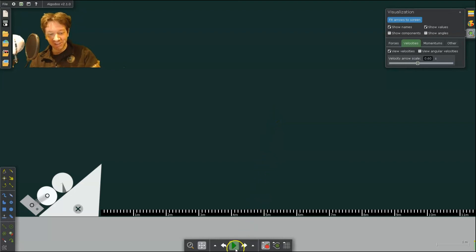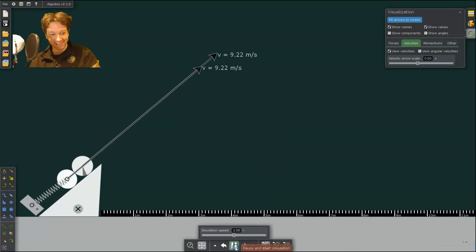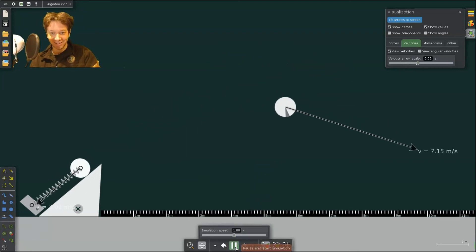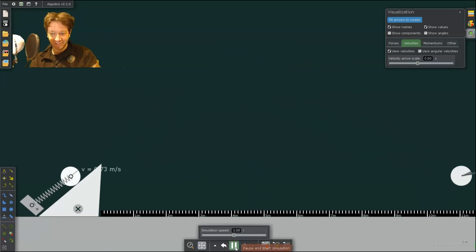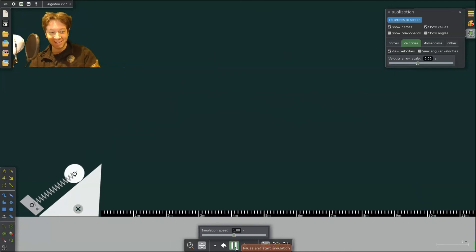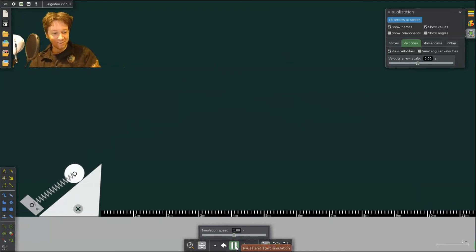There's so much analysis you can do with this. All right, so I hope you enjoyed today's lesson and I'll see you next time.